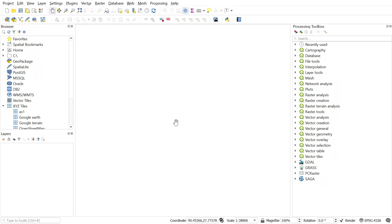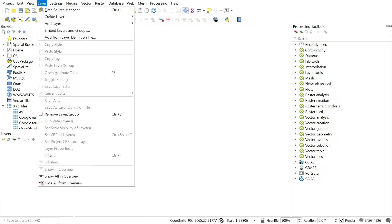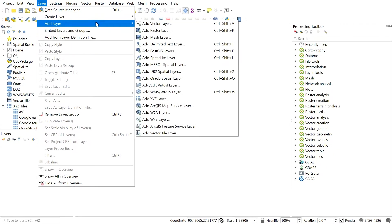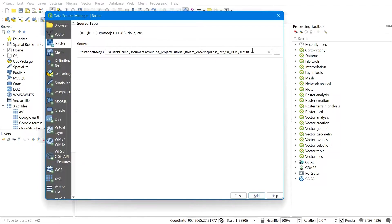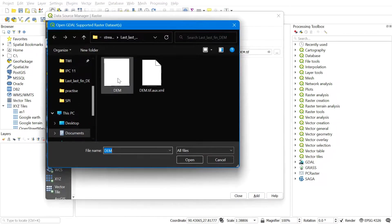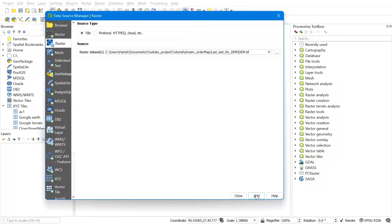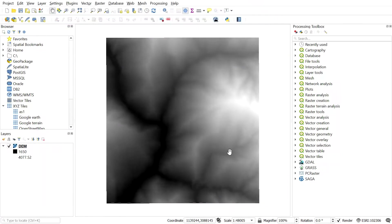To load the DEM, go to Layer > Add Layer > Add Raster Layer and find the DEM file. After you get the DEM file in the QGIS window, select the DEM.